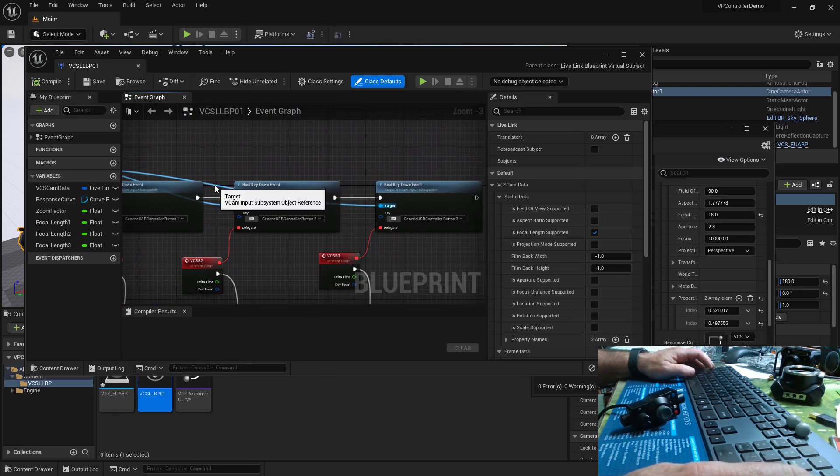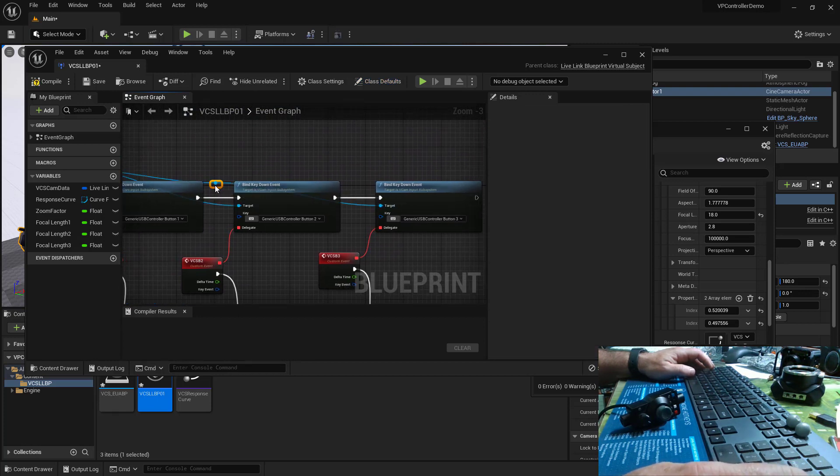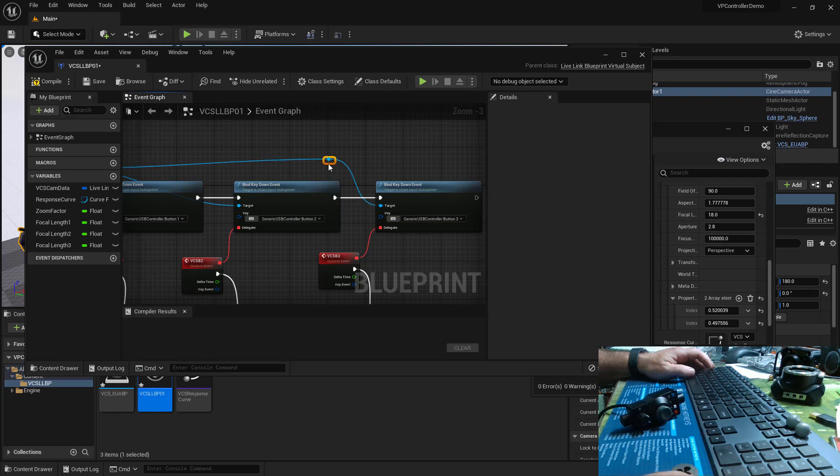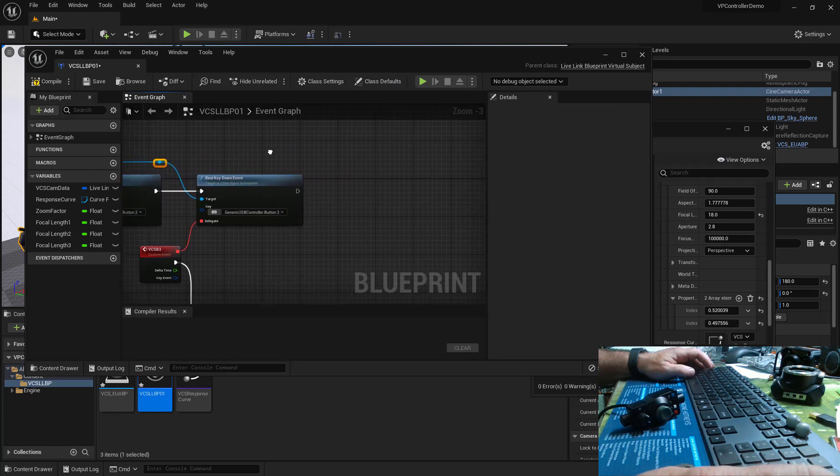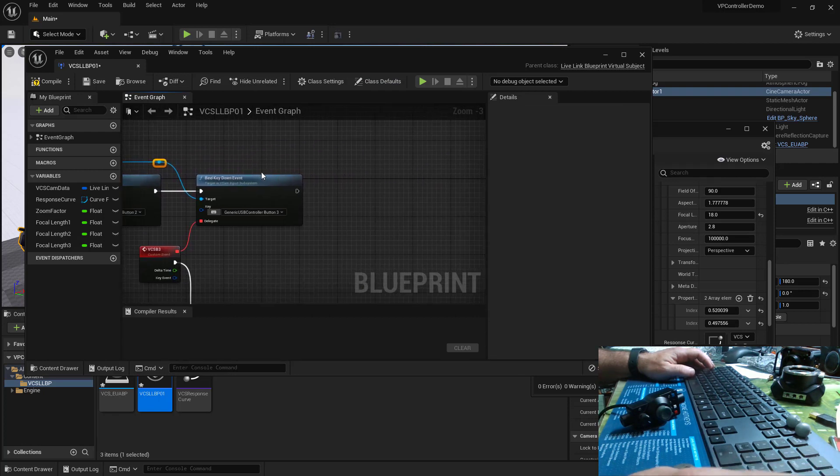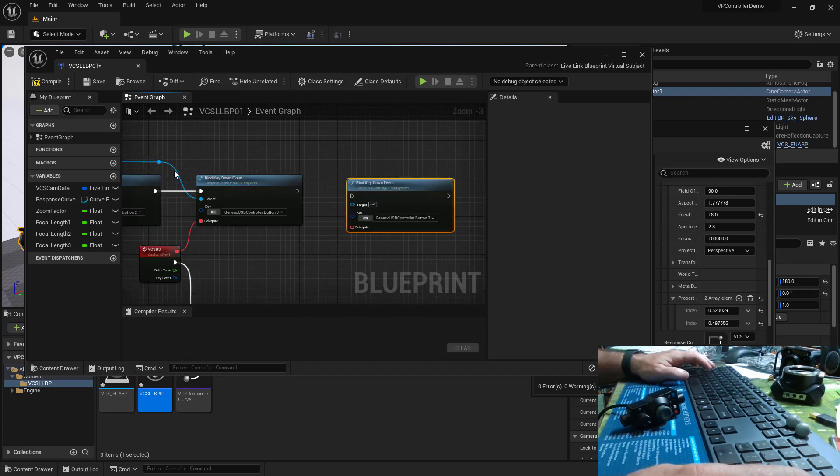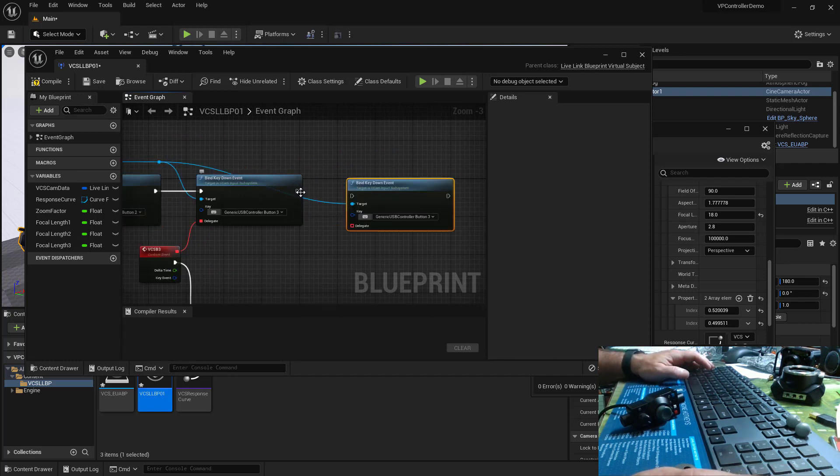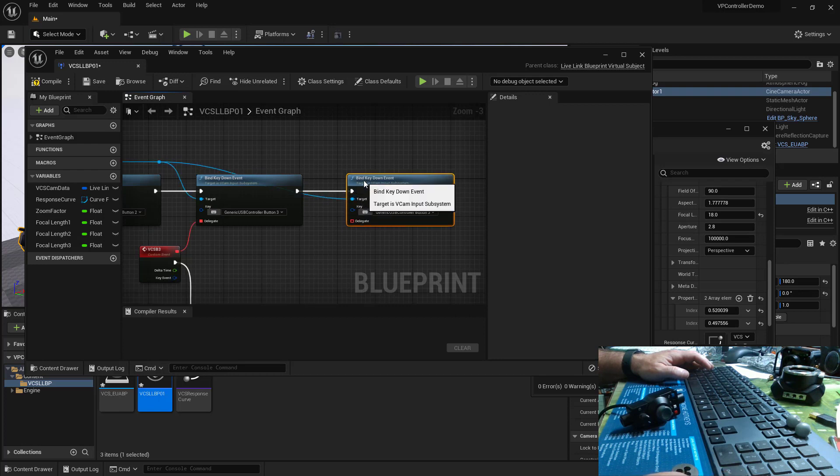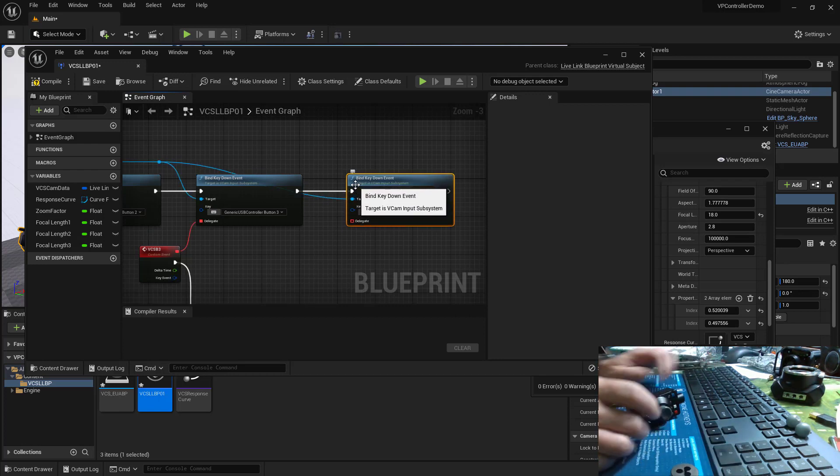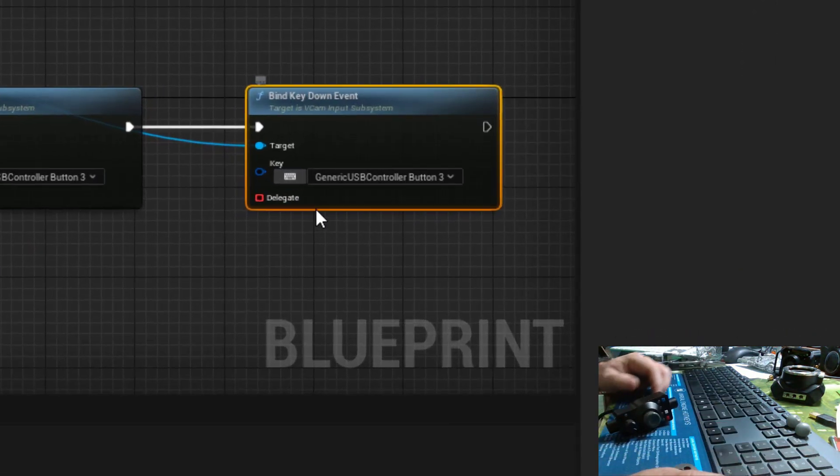I can double click on my target connection here and I get another pin and I'll copy this key down bind event and we'll connect to the target and we'll connect the execution. And this red button is button 4.